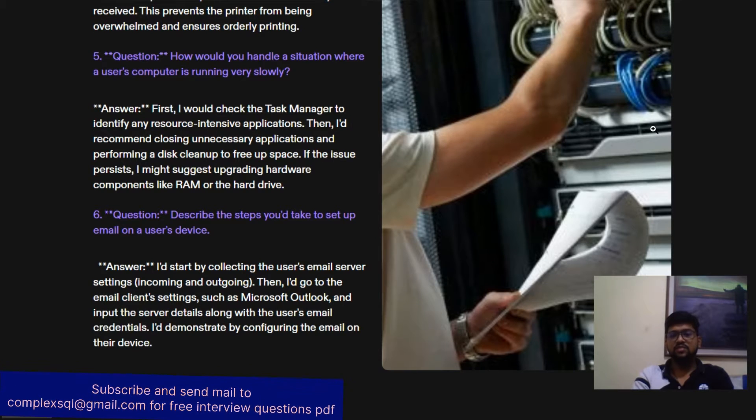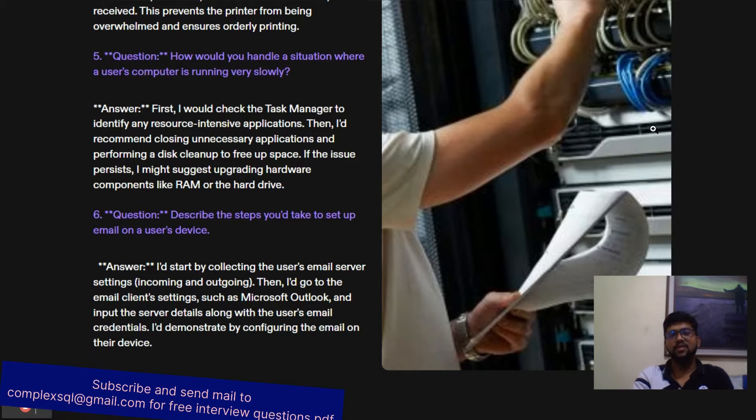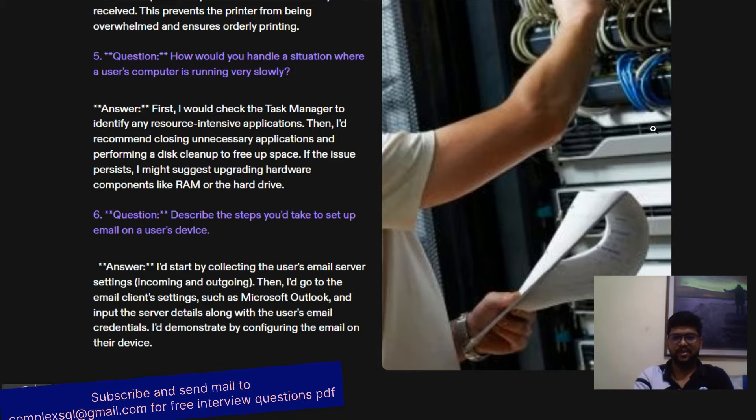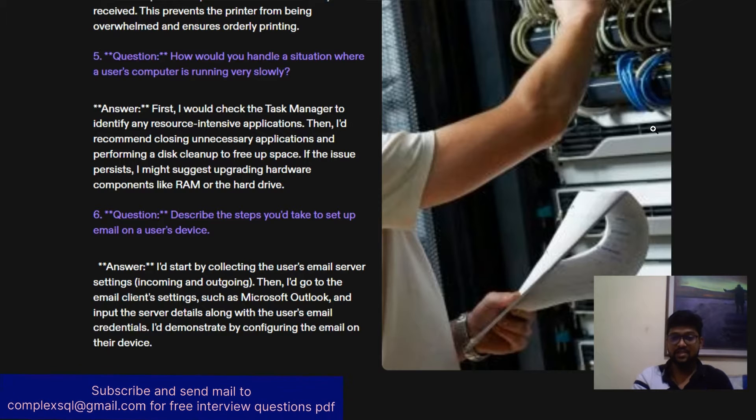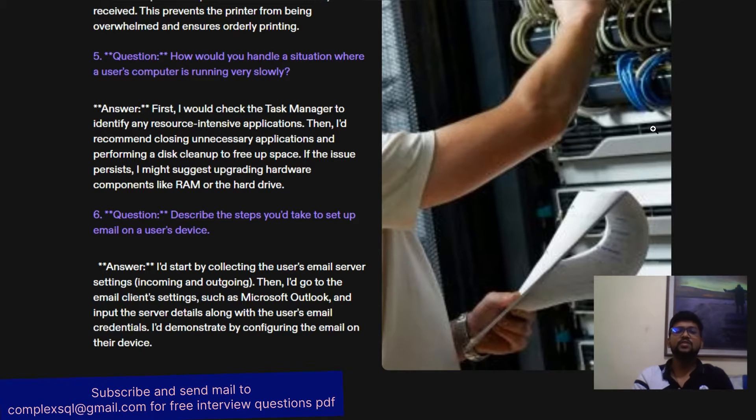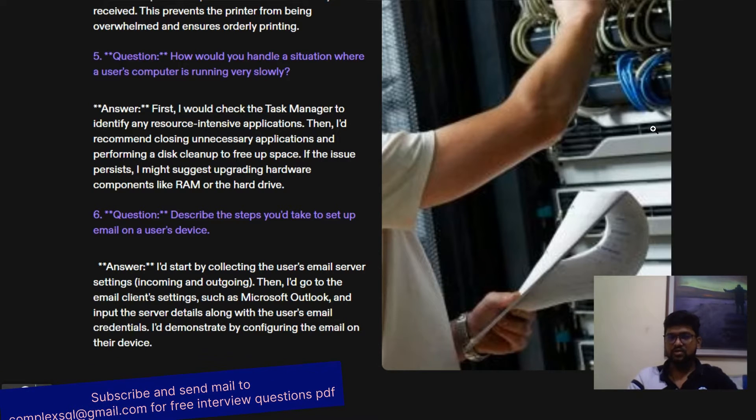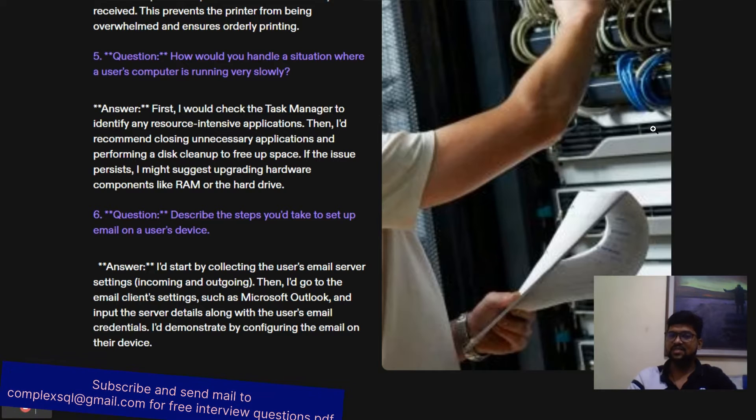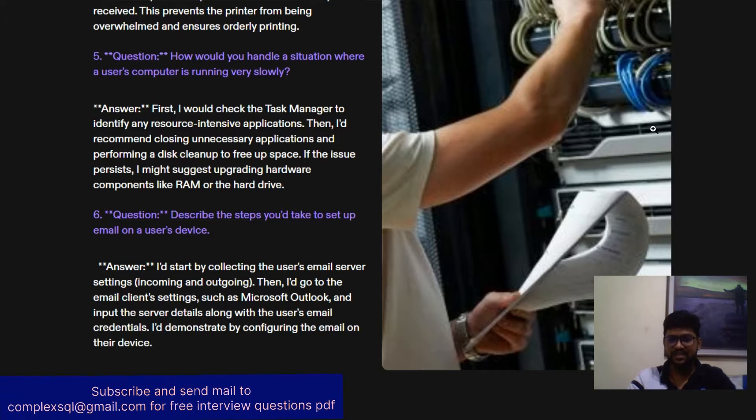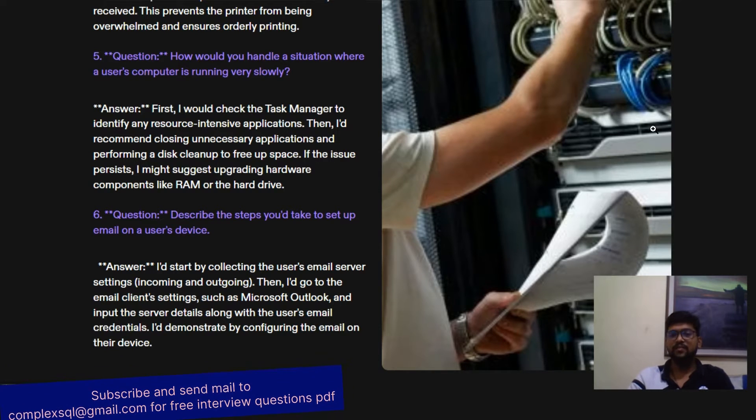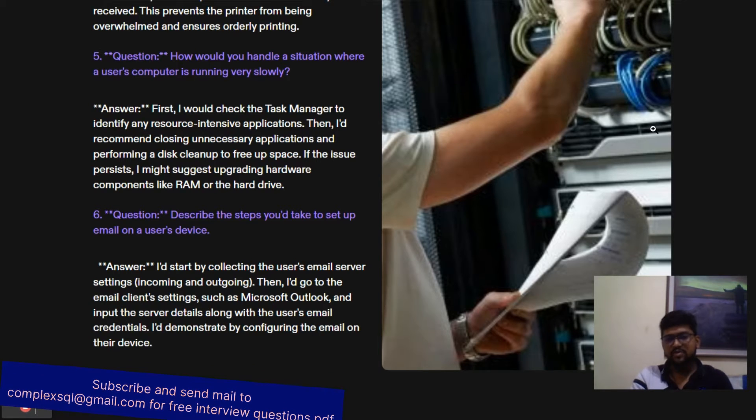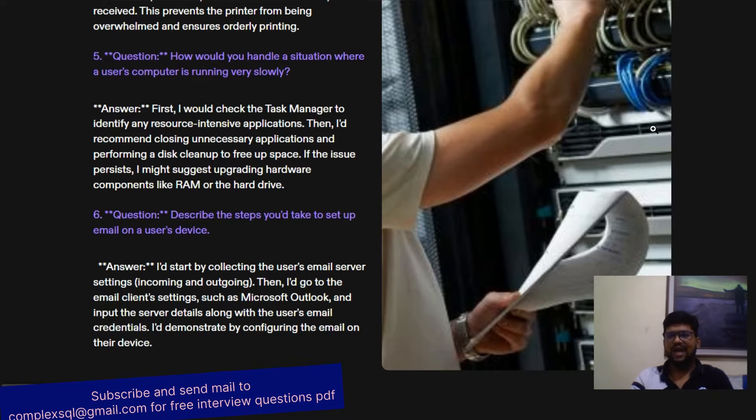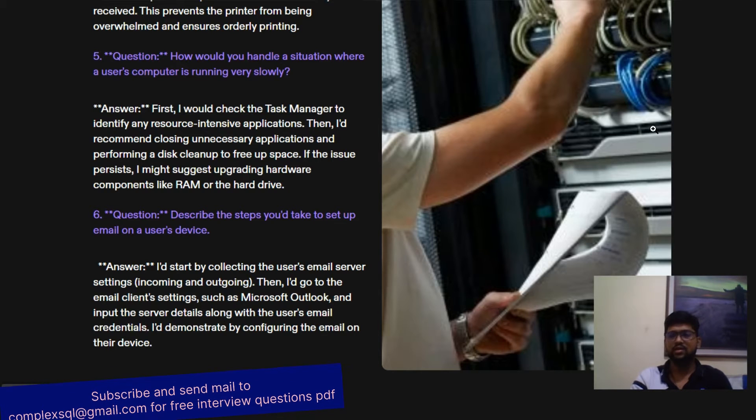Describe the steps you would take to set up email on a user's device. First and foremost thing when you come into an organization is to set up the mail. First, I would collect the user's email server settings, incoming and outgoing. Then I would go to email client settings such as Microsoft Outlook and input the server details along with user's email credentials. I would demonstrate by configuring the email on their device or I can give a step-by-step guide.